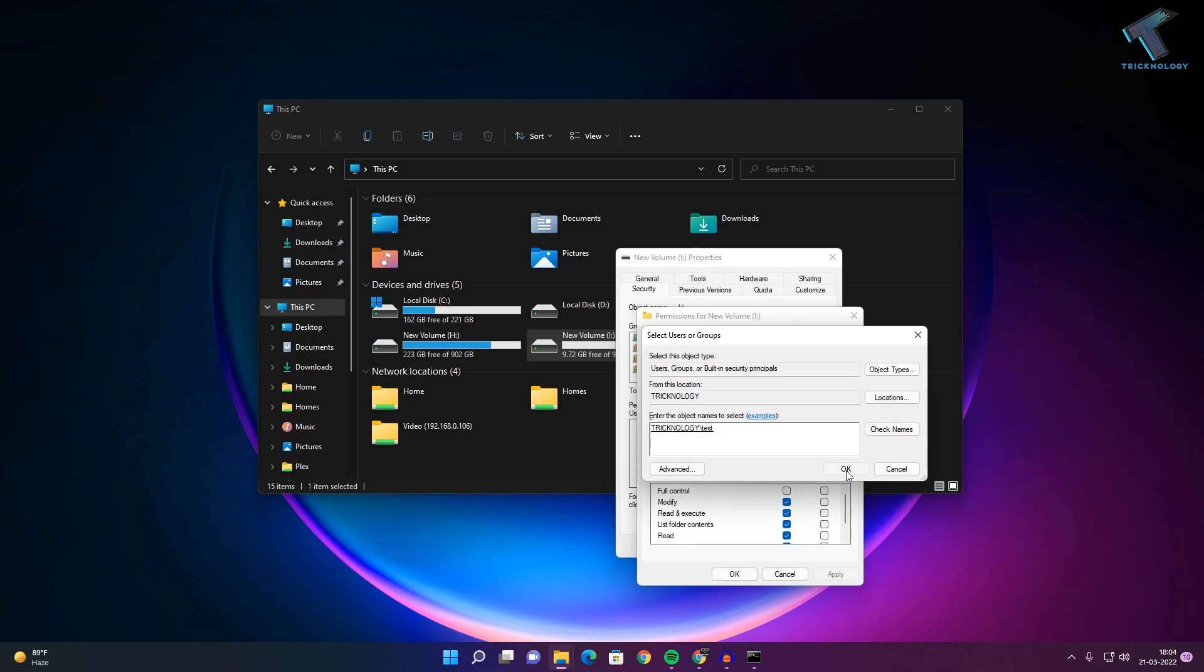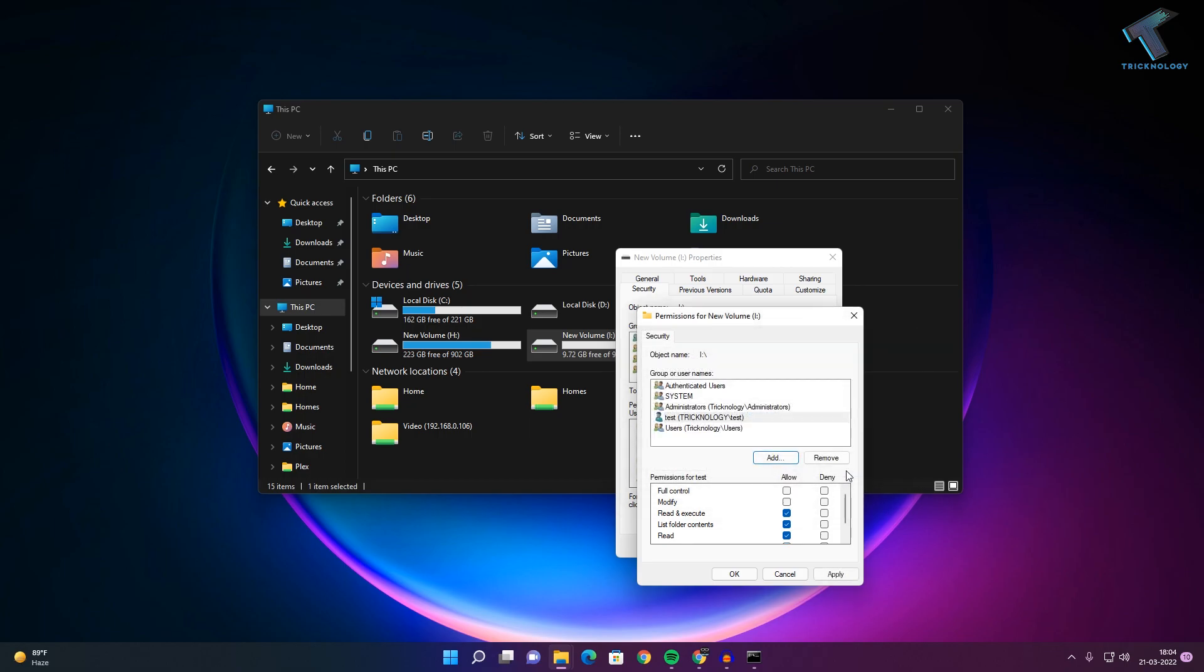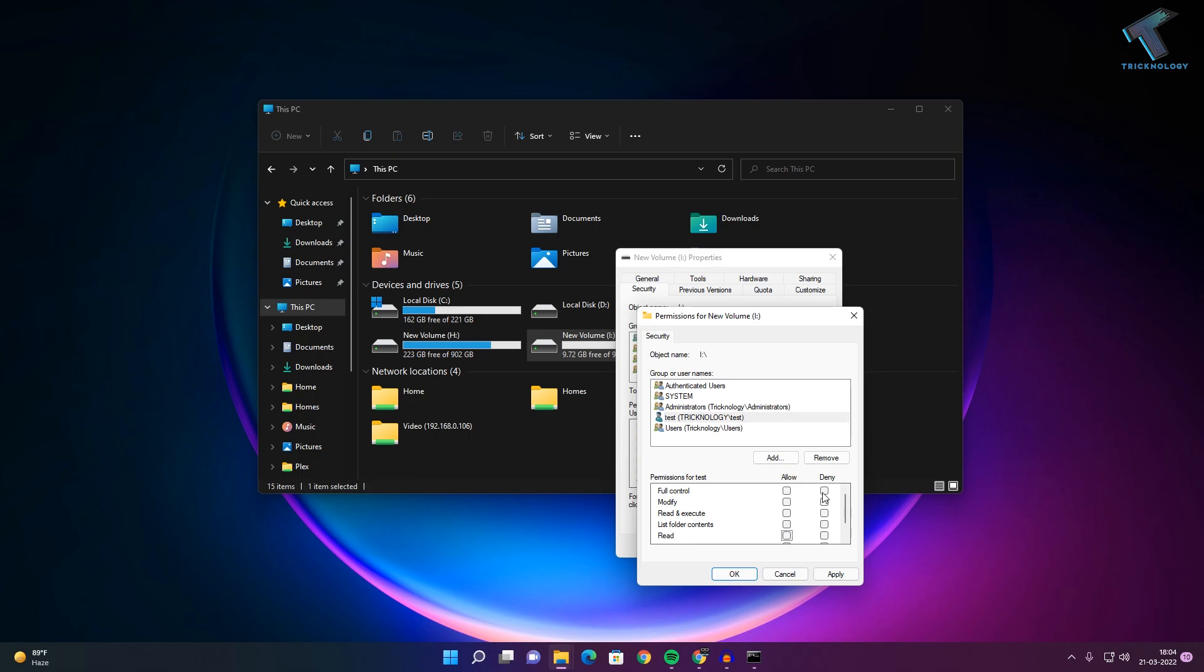After that, you need to select Test user from here under Security. Then you need to uncheck all the options which are Allow, so select all the Deny options over there.